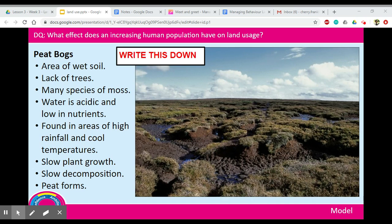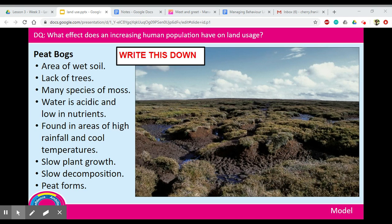Peat bogs are a bit like a swamp — very wet soil with very few trees and lots of species of moss. The water is very acidic and low in nutrients. These are important because some species can only be found in peat bogs, such as cranberry plants and sundew, and many species of butterfly and moth that are important food sources for larger animals. Peat bogs are usually found in areas of high rainfall, humid and cool temperatures, which is why plants grow very slowly and there are not many trees.